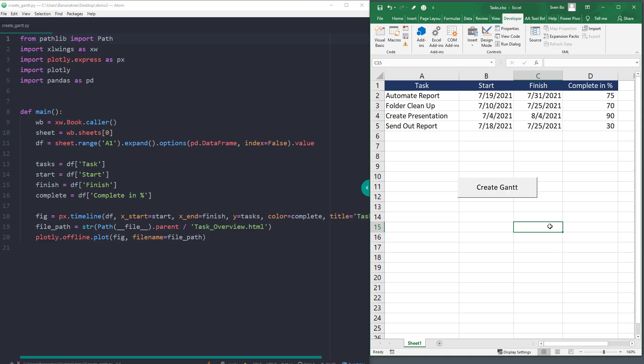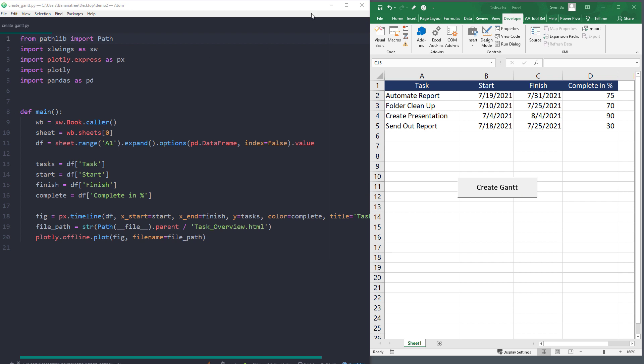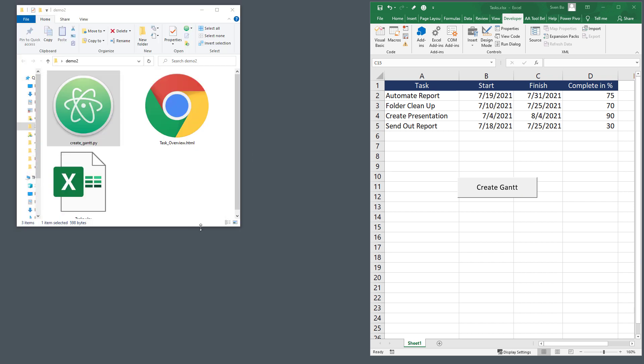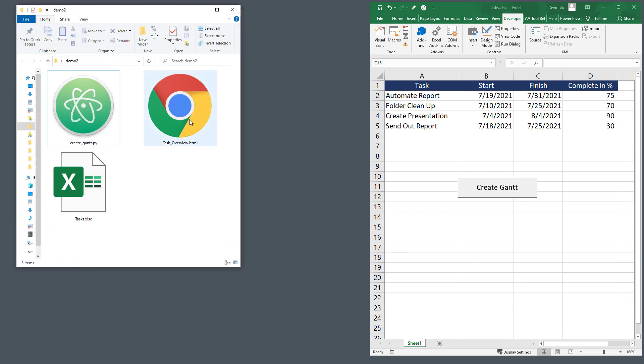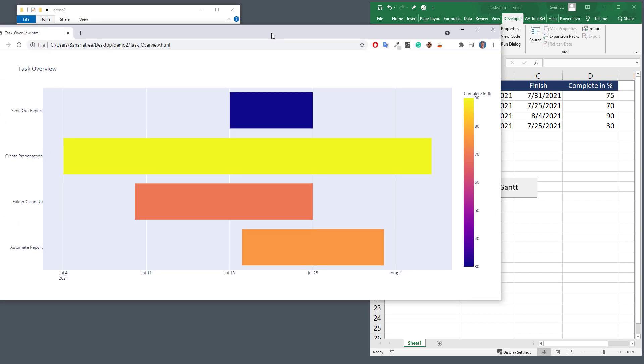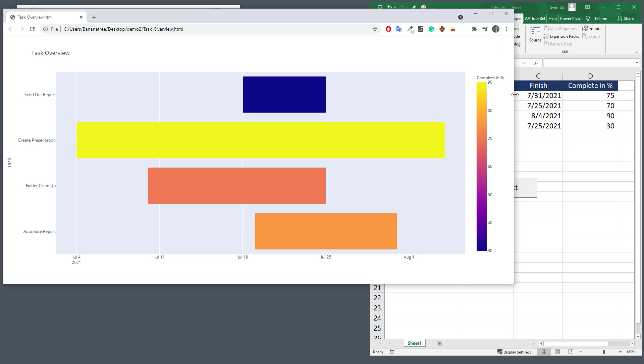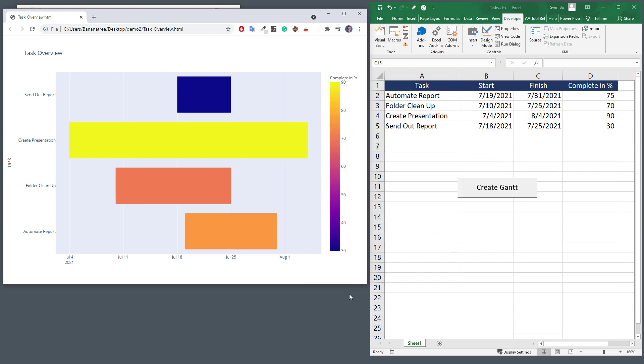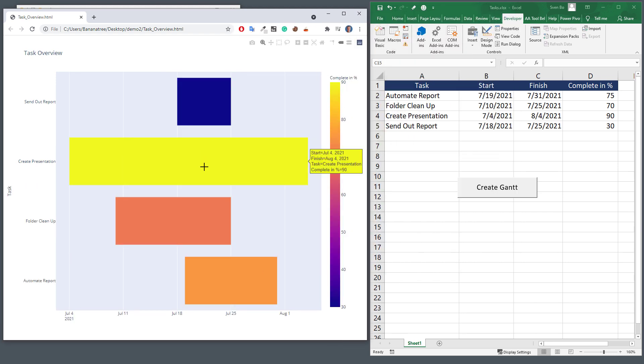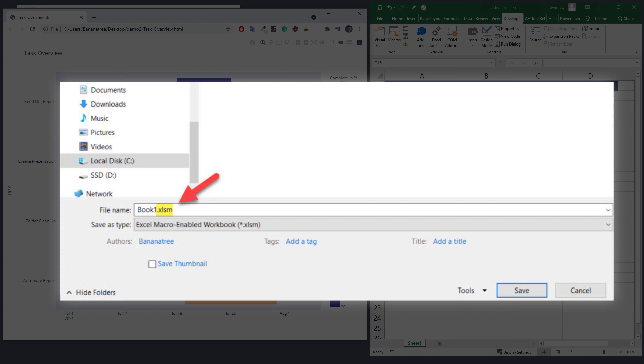Having said that, let me execute my Python file. Once done, we will see our interactive Gantt chart in the workbook's directory. When you are saving this workbook, make sure to save it with the xlsm extension. Otherwise, the VBA module will be gone the next time you open up this workbook.